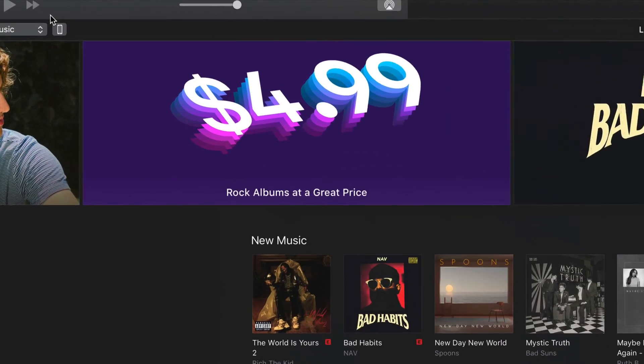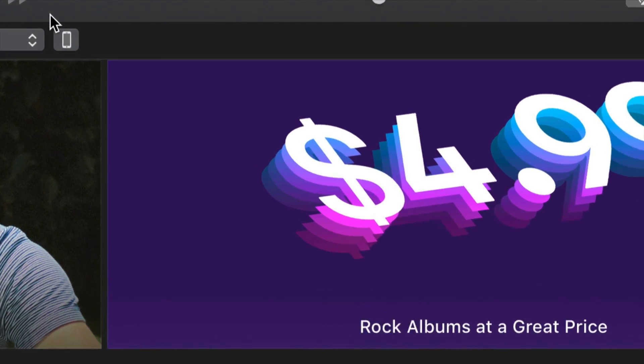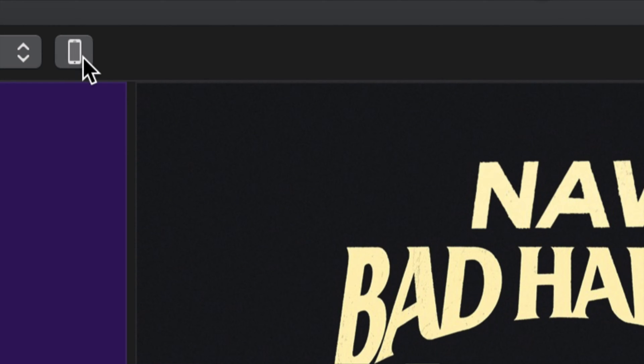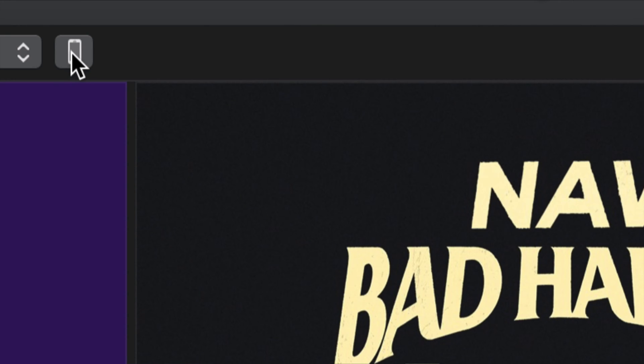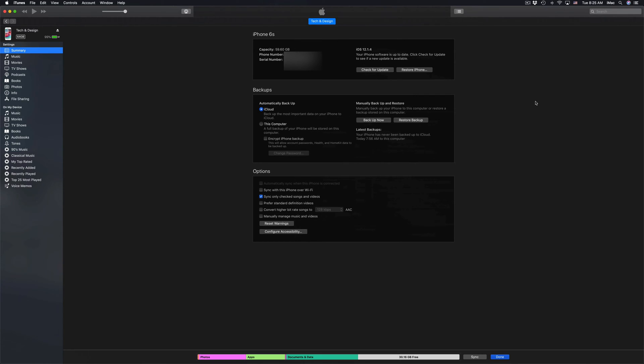Once you have iTunes up and running, up here on the left-hand side you'll see this icon. You'll see your iPhone, iPad, or iPod Touch right here. So the shape's a little bit different, but you'll see that tiny button, so just click on there.